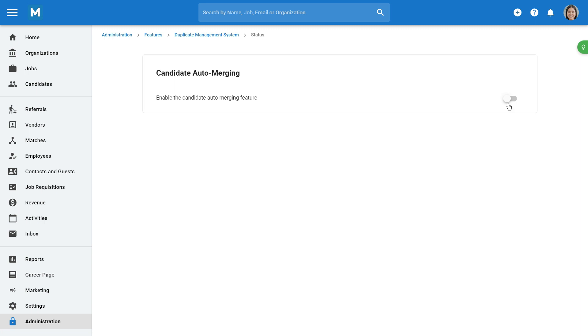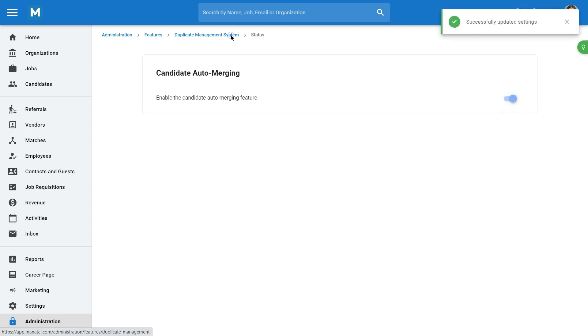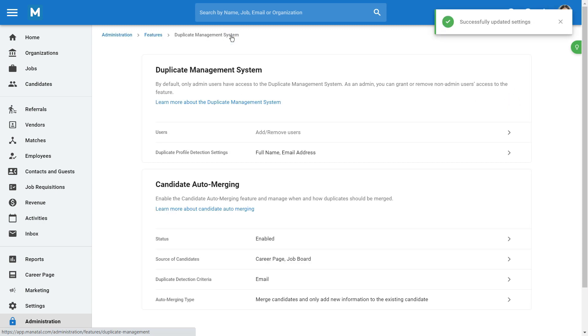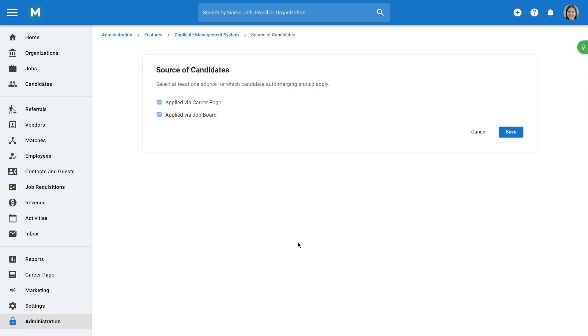Once enabled, go back to the Duplicate Management System category to configure when and how duplicate candidates should be auto-merged. In Source of Candidates, you can select the channels for which duplicate candidates auto-merging should apply.